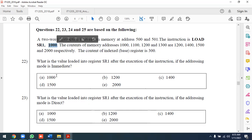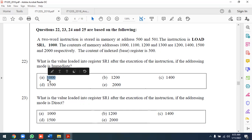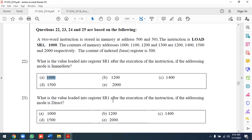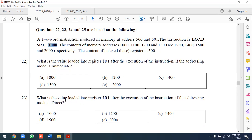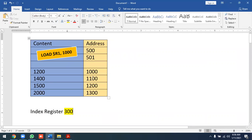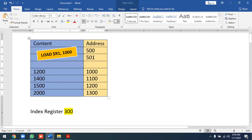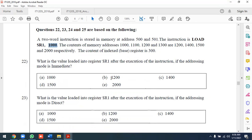What is the value loaded into register R1 if the addressing mode is direct? In direct addressing mode, 1000 is a memory address. You go to memory location 1000 and load whatever value is stored there into R1.